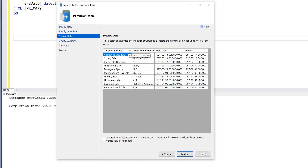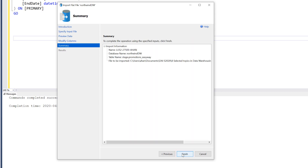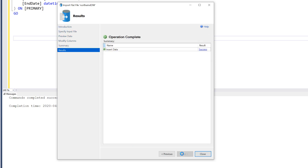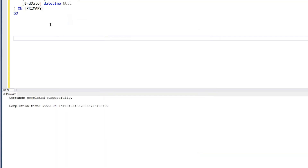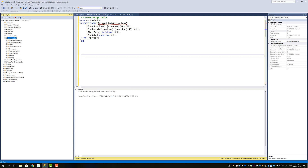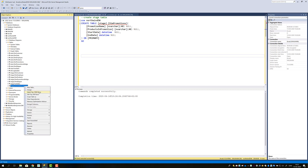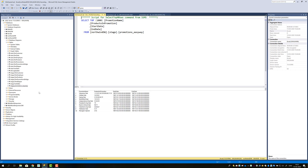Once you've verified that the data is correct, go ahead and hit Next. Here you have Modify Columns and you can see the first entry was promoted to headers; you can change data types if needed. Then there's a summary of all the wizard steps. Click Next and we can see it was successful. We now have data in our staging table — you can verify by seeing stage promotion easy way, and selecting top 1000 rows to confirm all records are there.